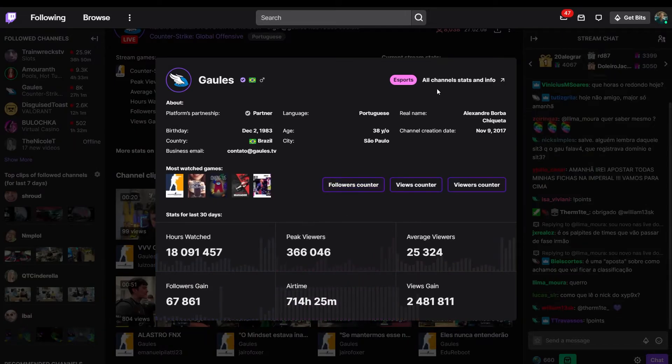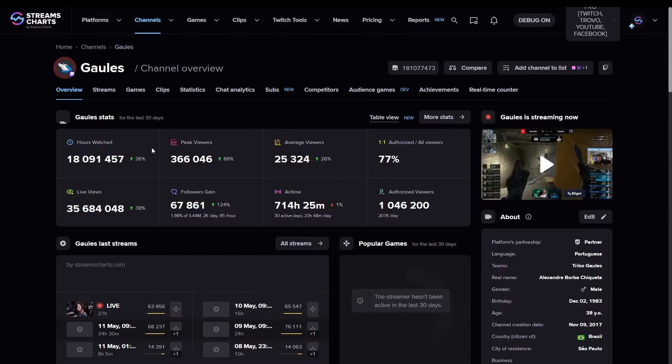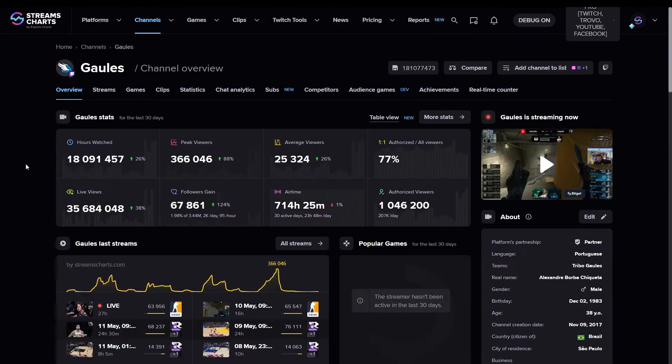Want to know more? Use the button to go to the channel page on the streams charts in the upper right corner of the window.